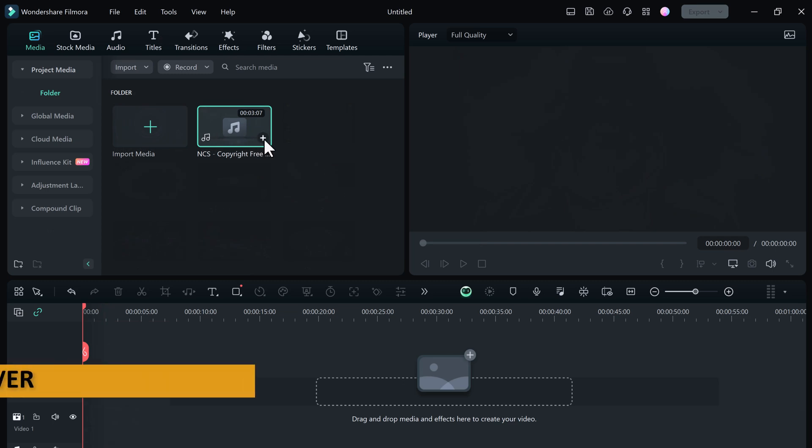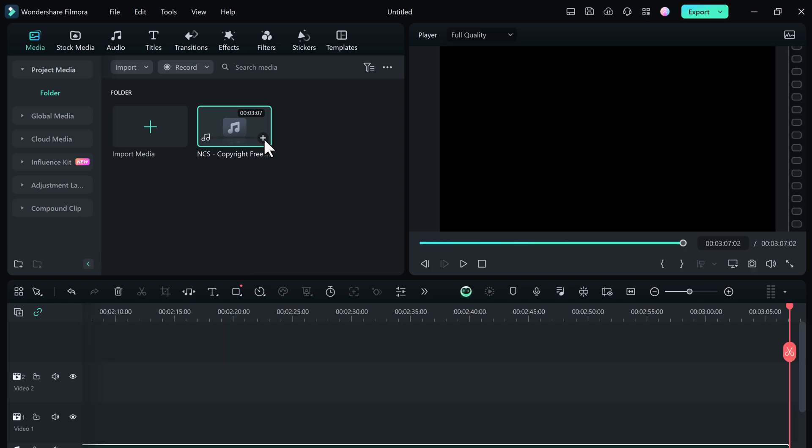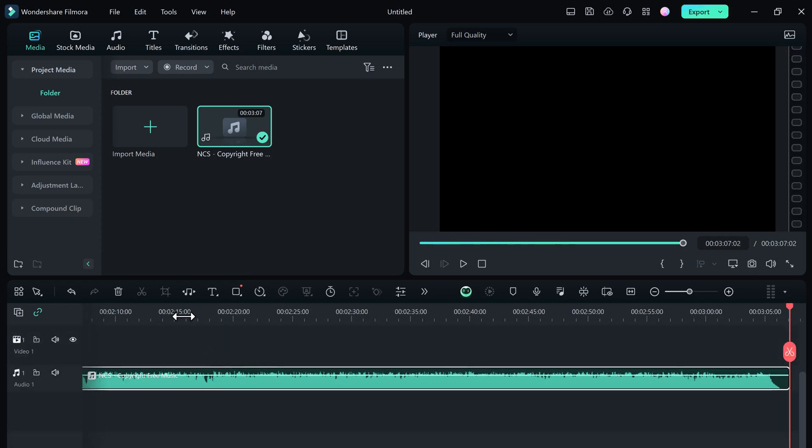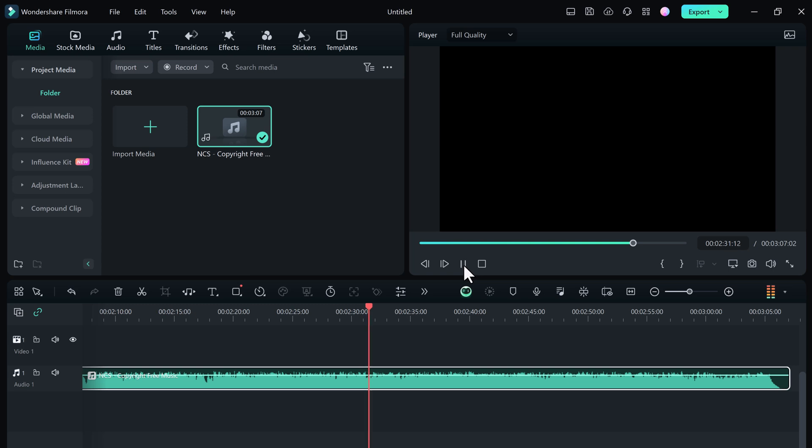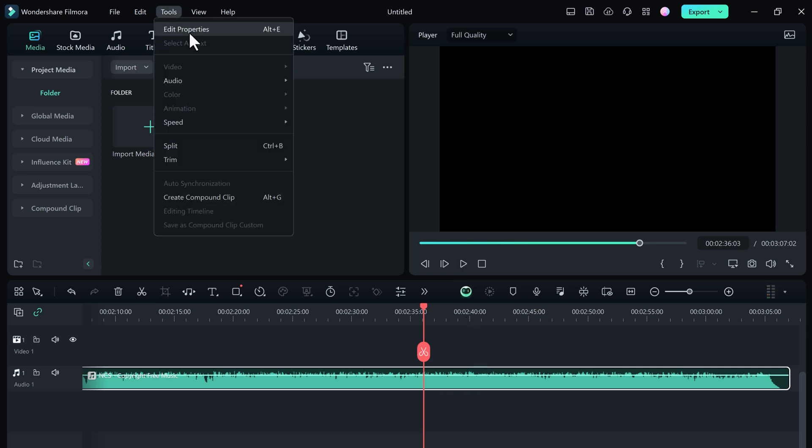AI Vocal Remover. Have you ever wanted to remove vocals from a song, maybe for a background track or to create a new version? With Filmora 13, it's as simple as a few clicks. Just right click on the track and click on AI vocal removal.